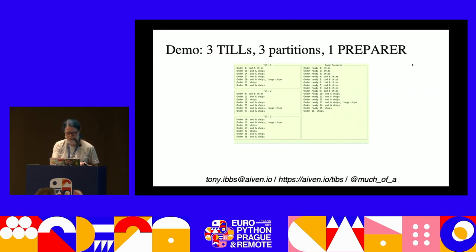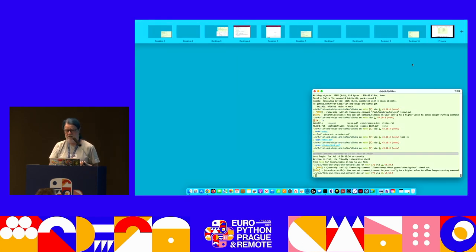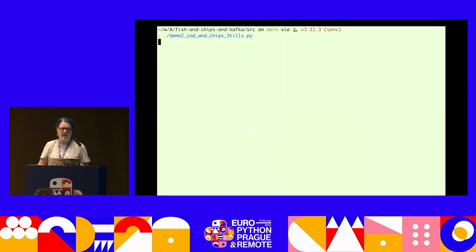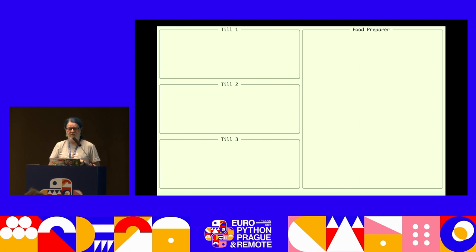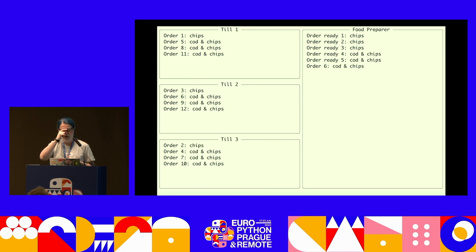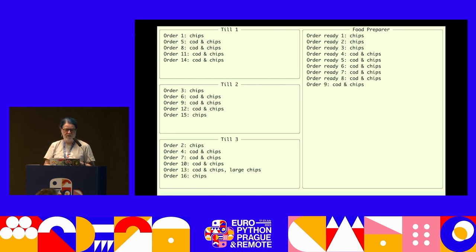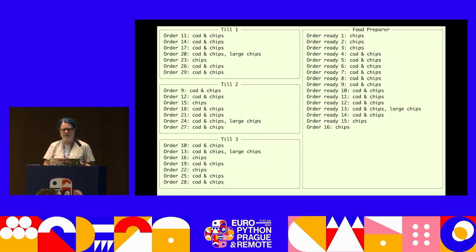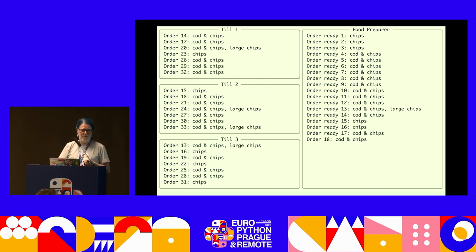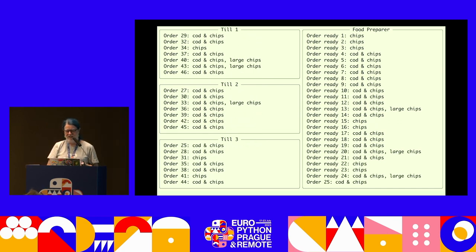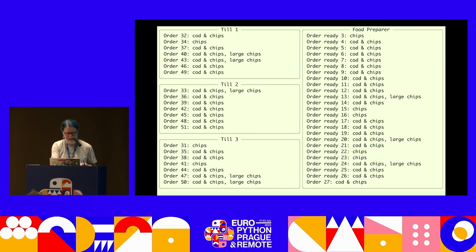Here's the demo for that. On the left we've got three producers - three tills - and on the right is one food preparer. You can spot the problem quickly: we're up to orders 13, 16, 19 and the food preparer is still working on order 15. They can't keep up. We've been very cruel to our person working behind the counter - we're overstressing them. So let's not do that.